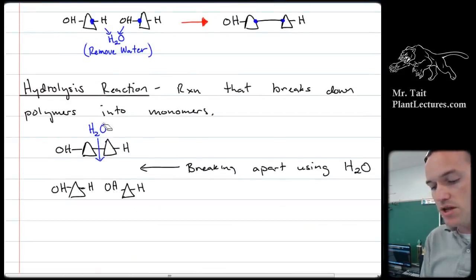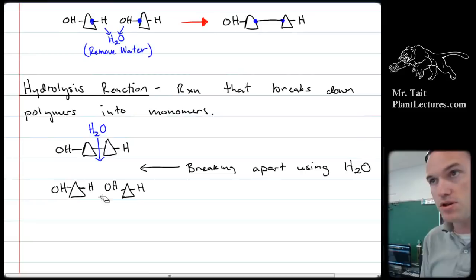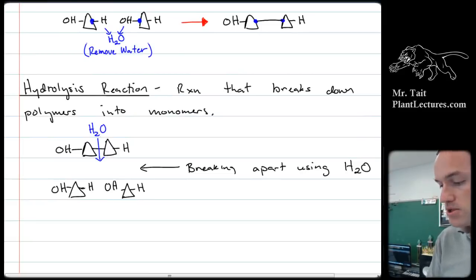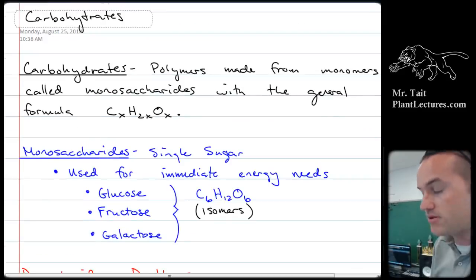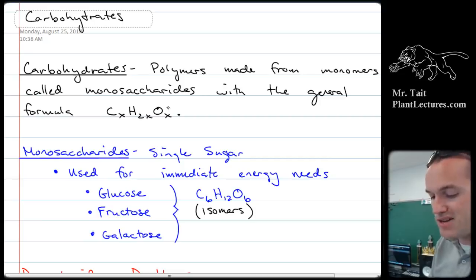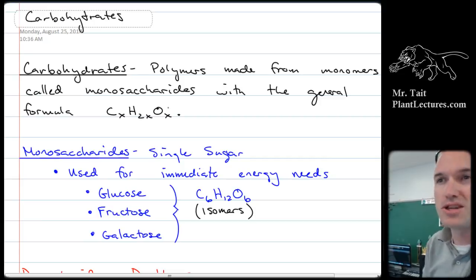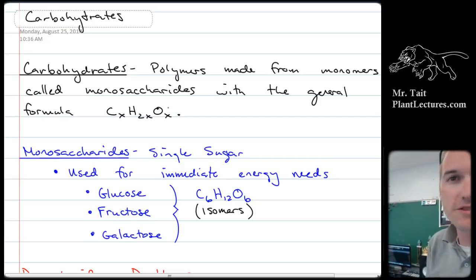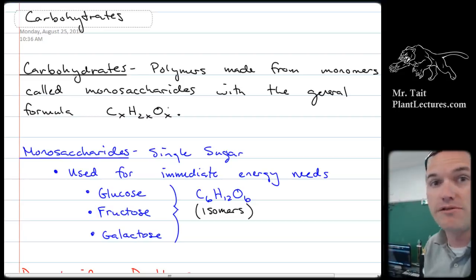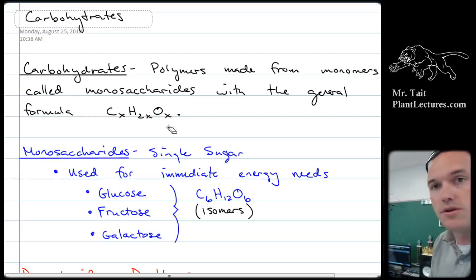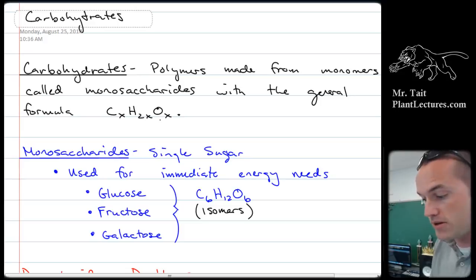If you want to go in reverse, you're going to need a water, and that's called a hydrolysis reaction and will result in a polymer going into two monomers. Then we talked about carbohydrates. We said carbohydrates were all about carbon, hydrogen, and oxygen. So if they ask you a question about a nitrogen deficiency or a phosphorus deficiency, it is not likely to affect carbohydrates because there's no nitrogen or phosphorus in a carbohydrate.